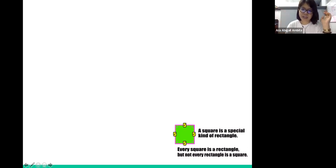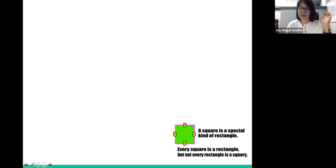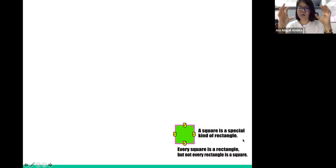There is something you have to take note: every square is a rectangle, but not every rectangle is a square, because certain rectangles do not have the same length for all of their sides, unlike a square.